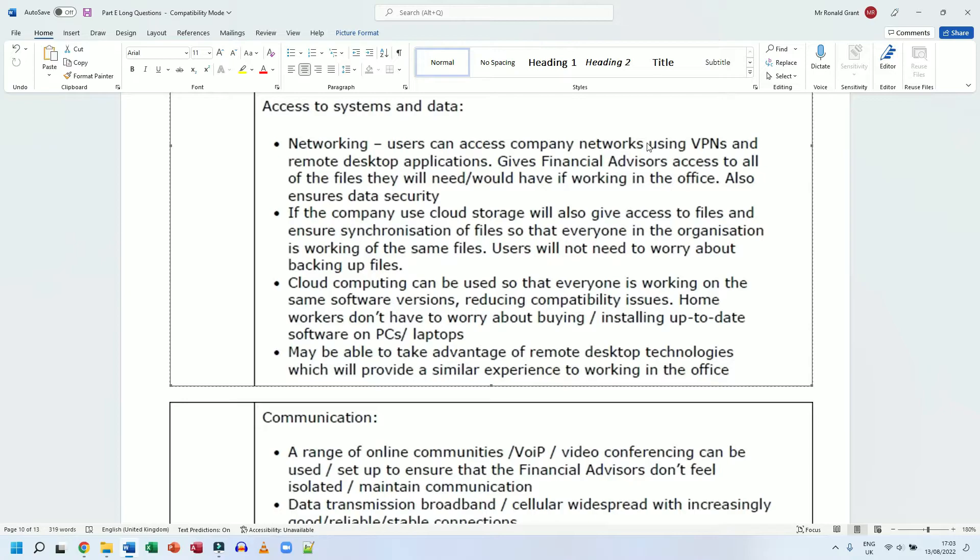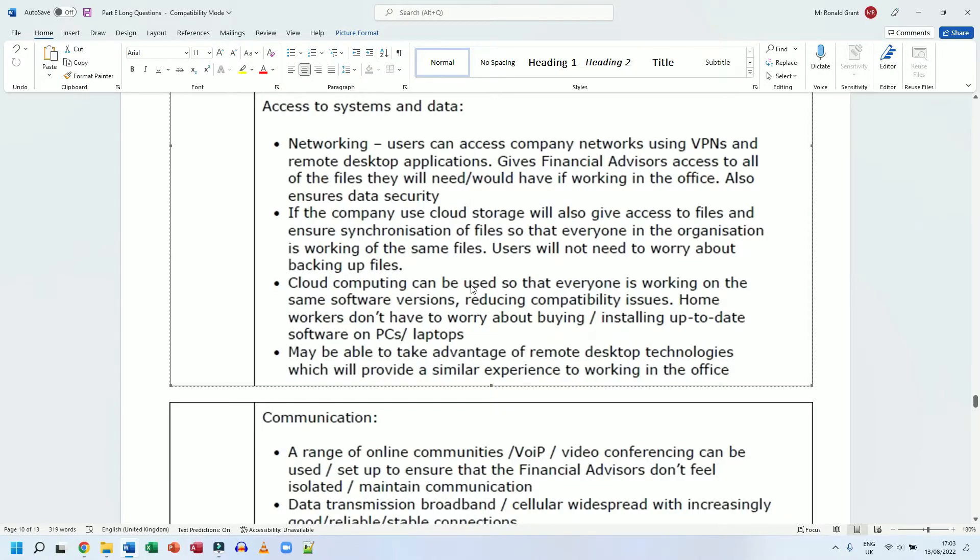Homeworkers don't have to worry about buying or installing up-to-date software on PCs or laptops. I'm going to go back to OneDrive or Google Drive - both those services are technically cloud storage services, but they also offer cloud computing services as well. When you open a Word document on OneDrive and you're able to type and edit and insert images and do Excel files and PowerPoints, that's technically cloud computing.